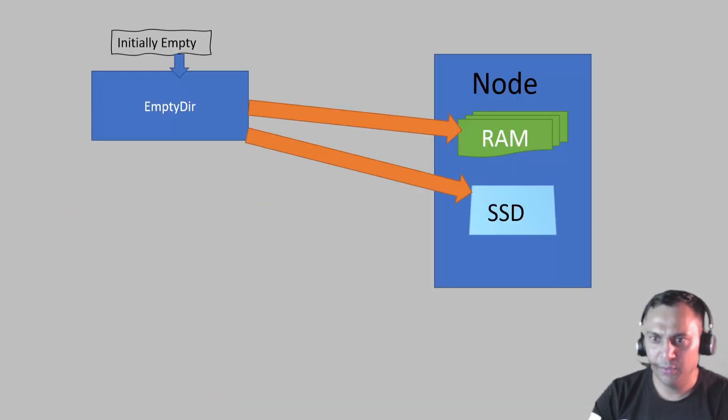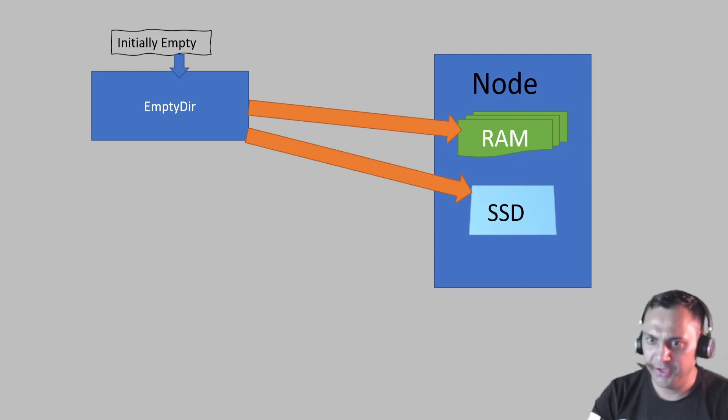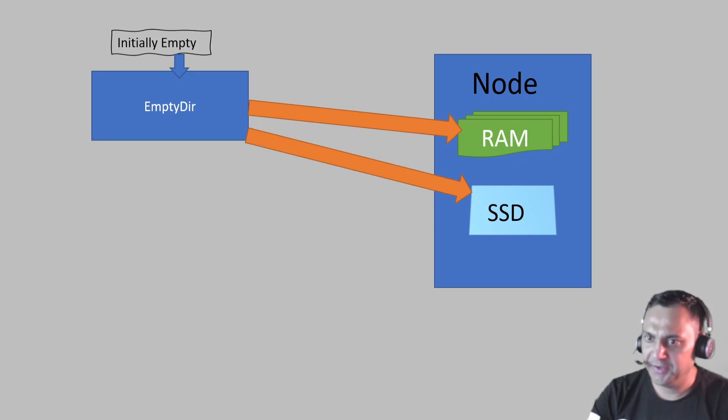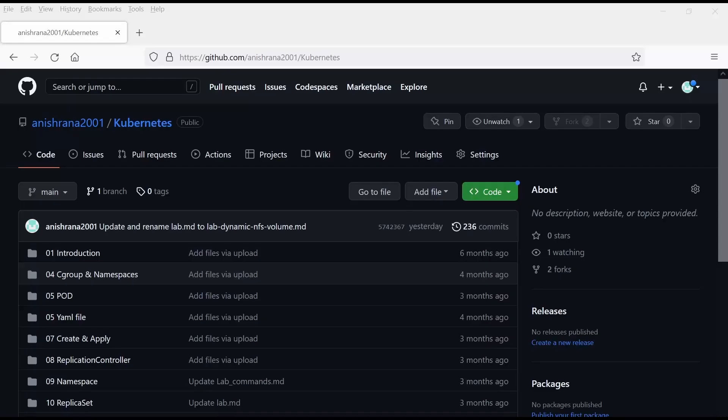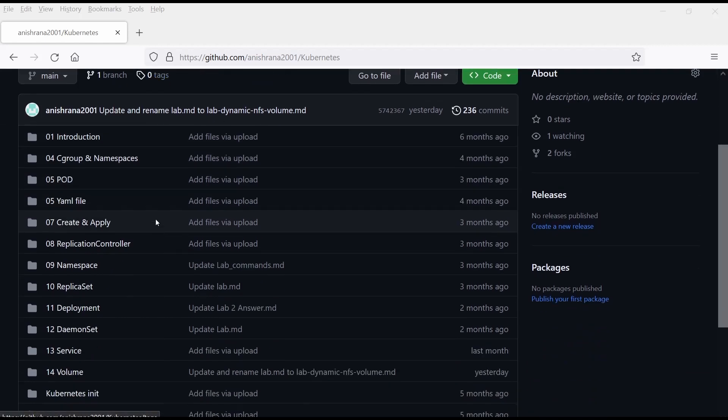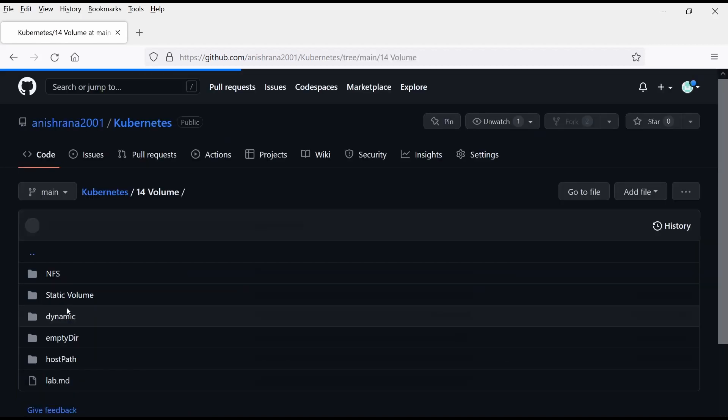In simple words, we can say that when we use the EmptyDir volume, Kubernetes will create the directory inside the hard disk or RAM as per the value we have defined. When a container restart, we will not lose the data because this volume is linked with pod.